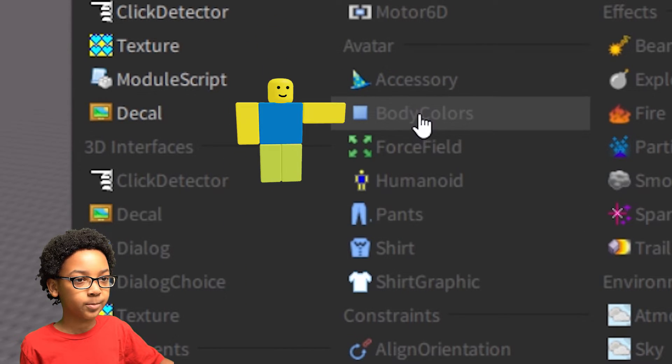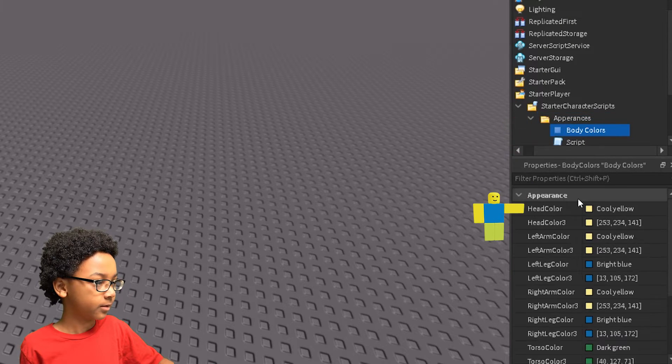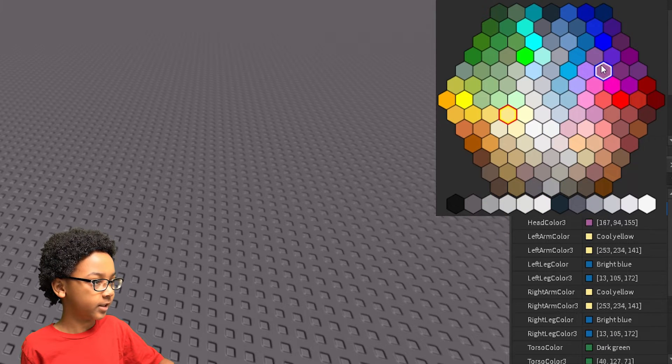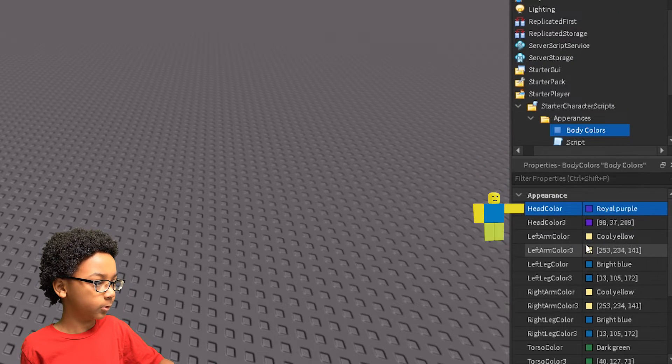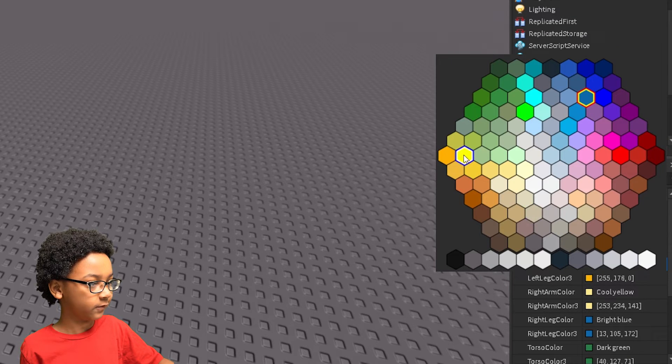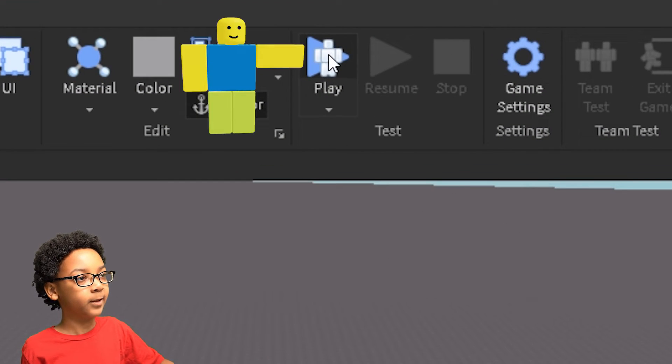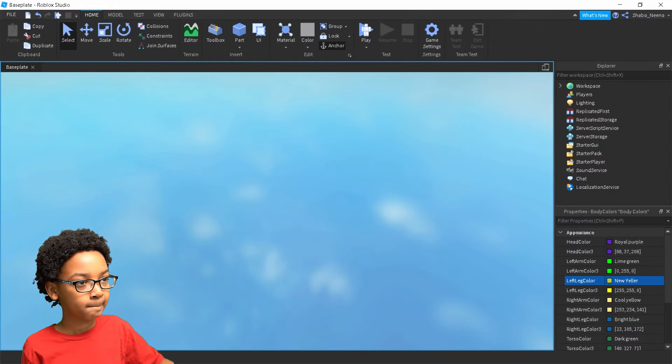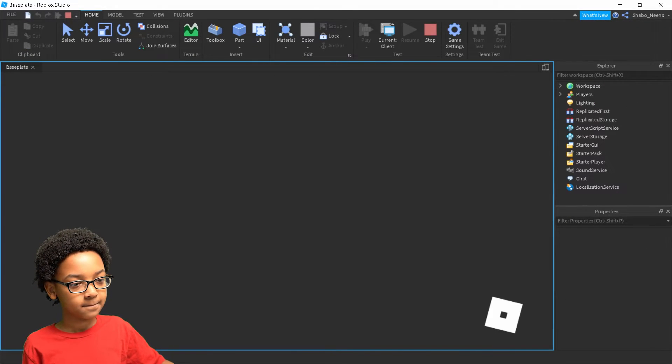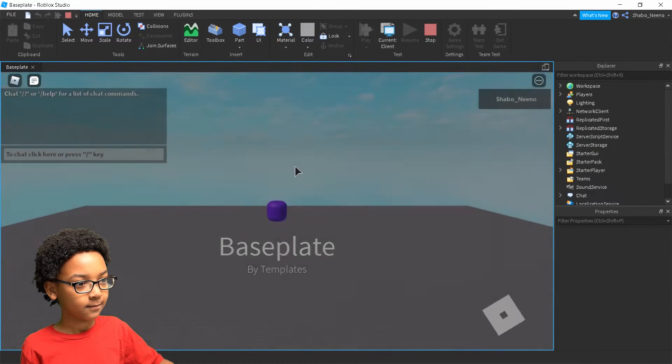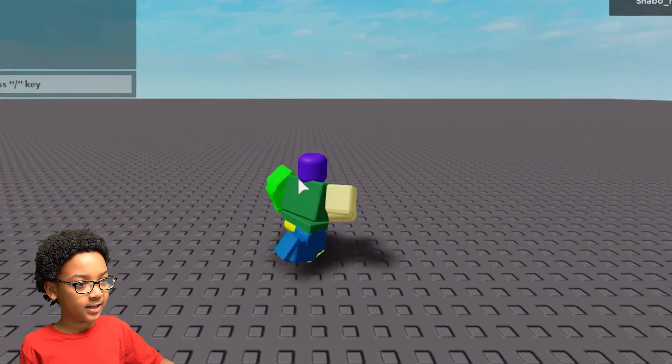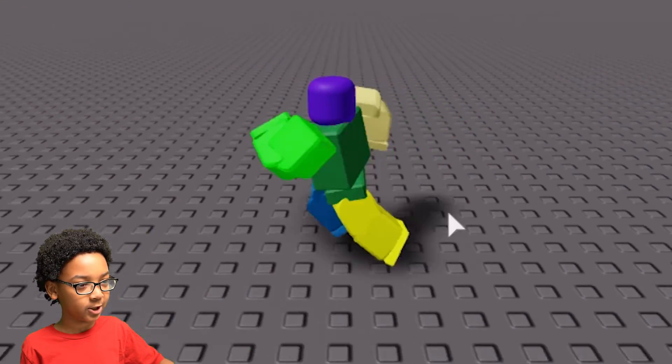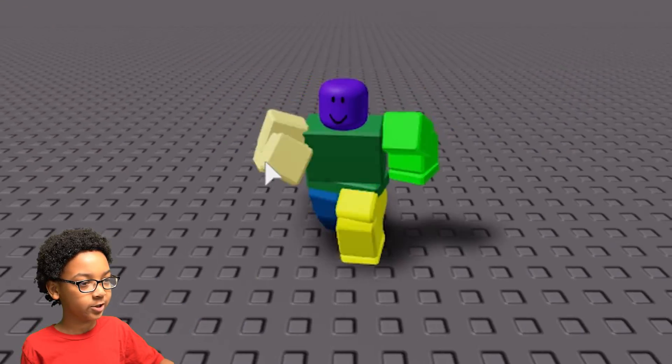So I'm just going to put in body colors, and I'm going to make the head like purple, the left arm green, the left leg like yellow. And I click play. And then it will work, and it will change my body colors to the colors I changed it to.